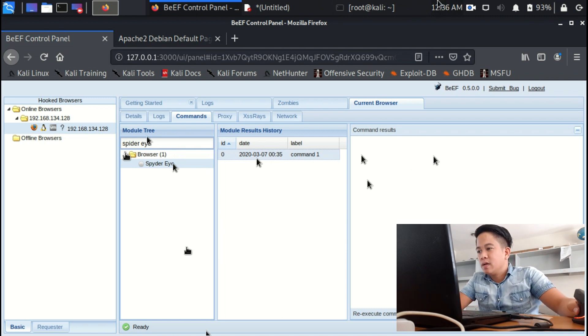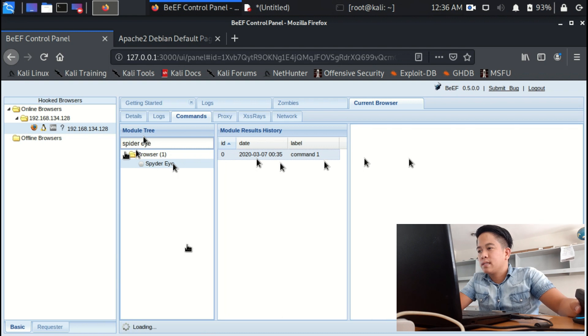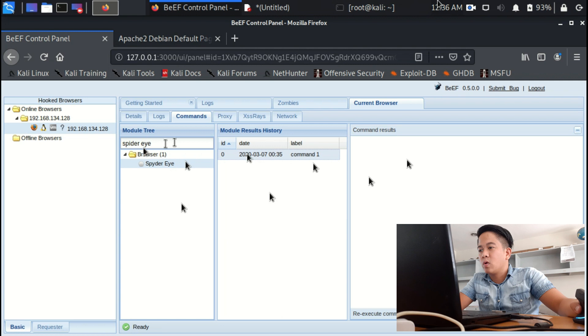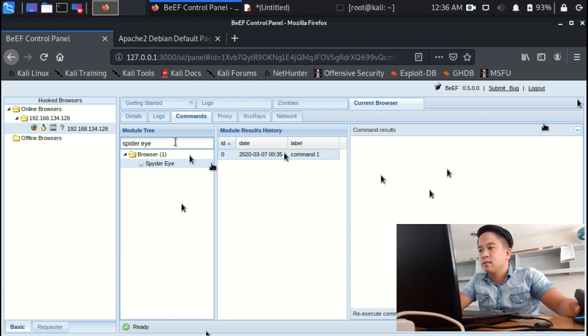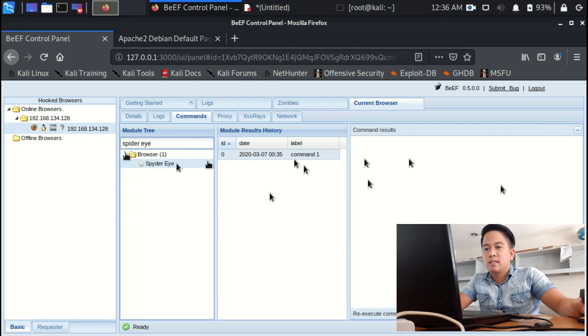Oh my god, I'm sorry for this, it's so loading. So let's go with the social engineering. Let's do the fake notification bar for Firefox. Execute.